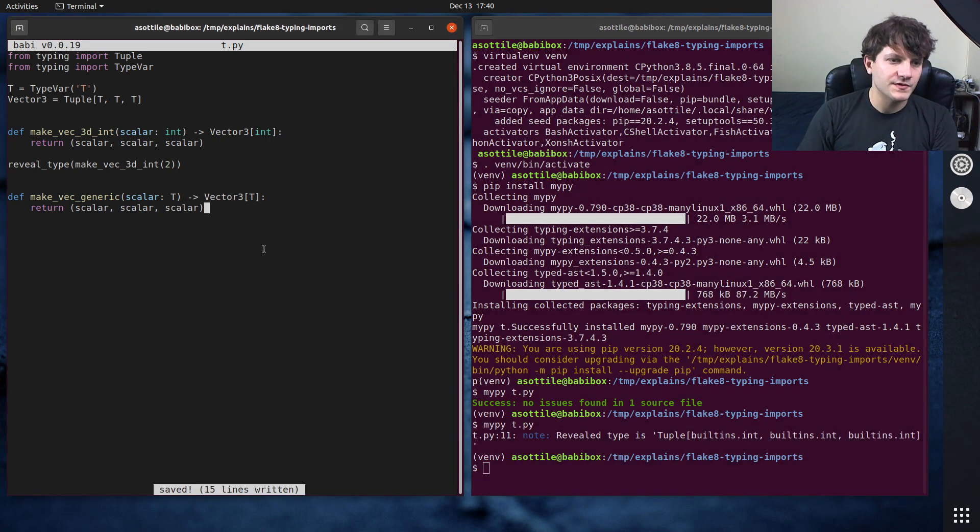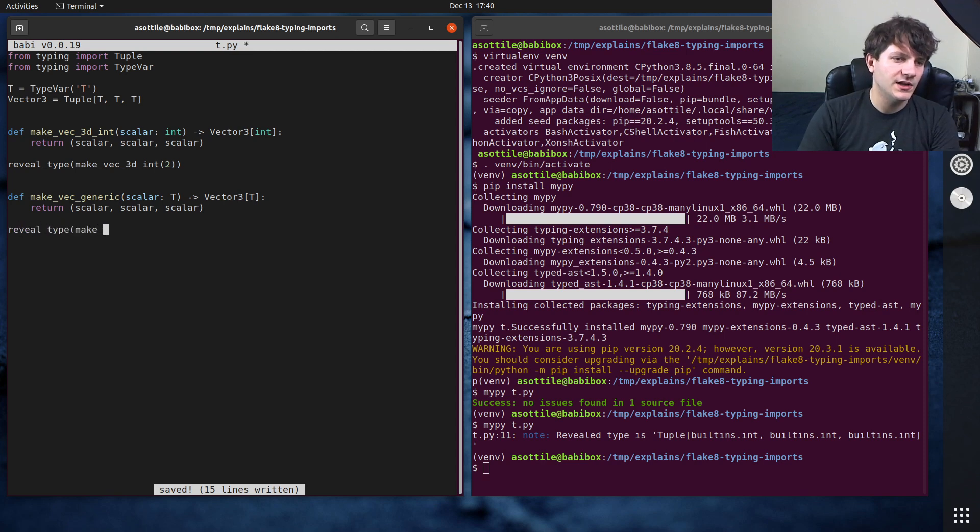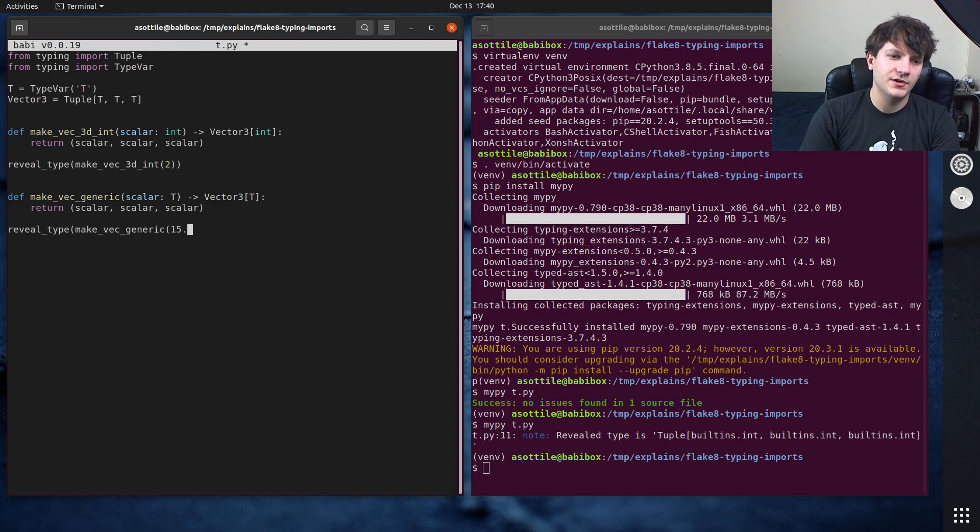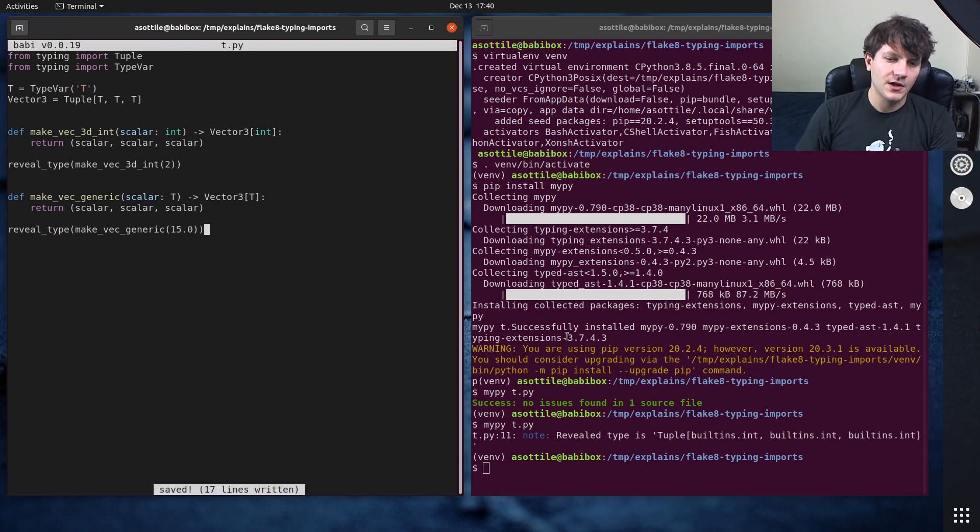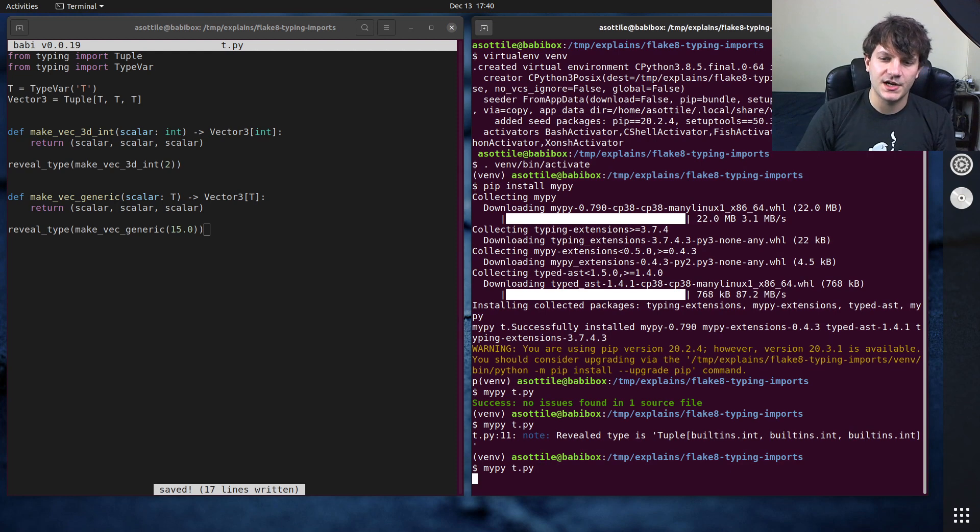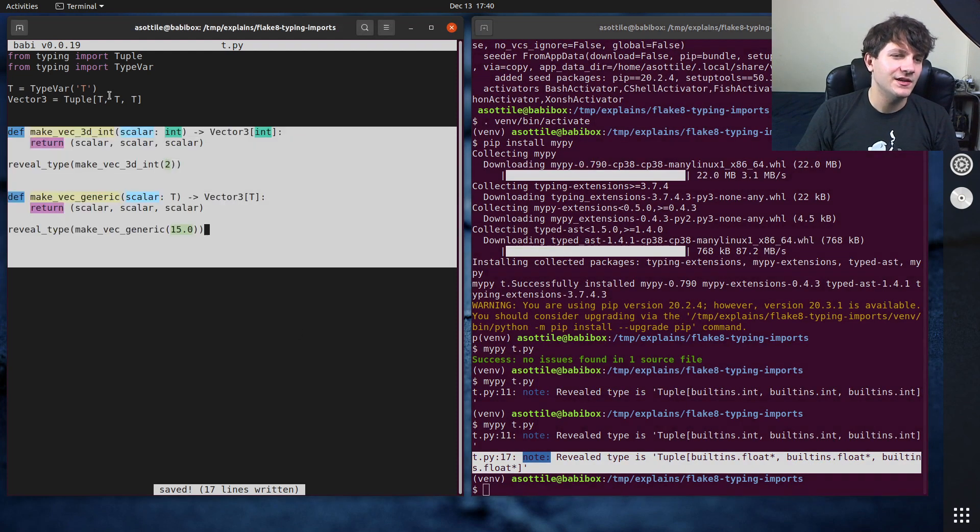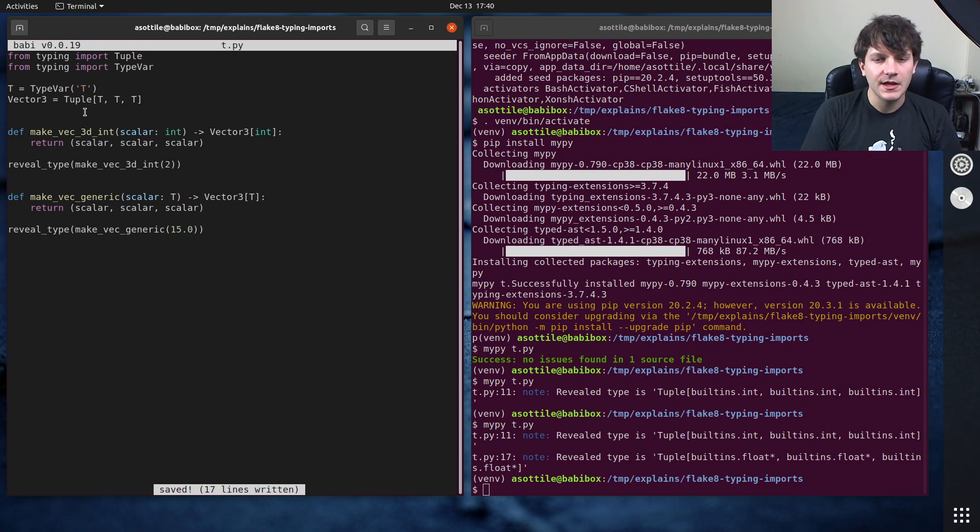Okay cool, so and if we do reveal type make vec generic, let's do a floating point number 15.0, we should get tuple float float float. Cool awesome, yeah so that's how you can use generic type aliases. But anyway, that's type aliases, hopefully this was useful.